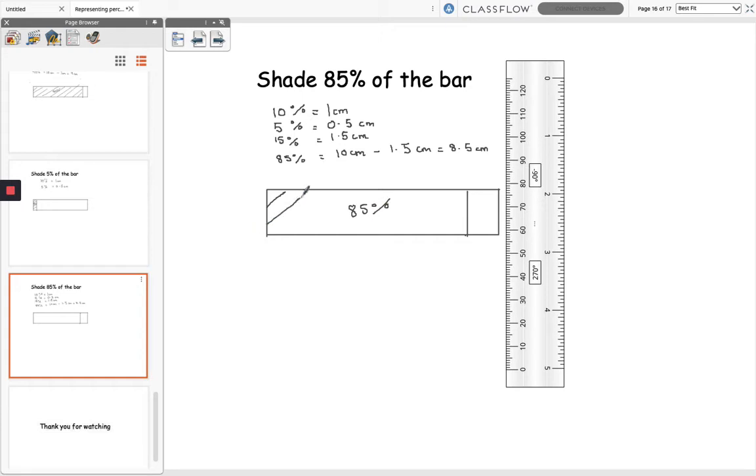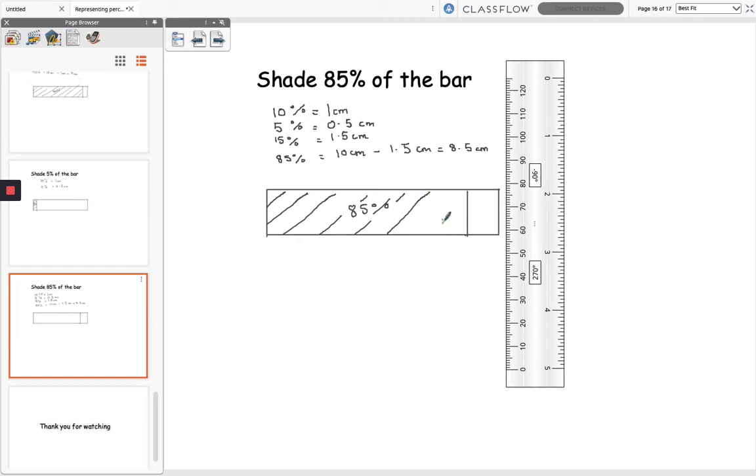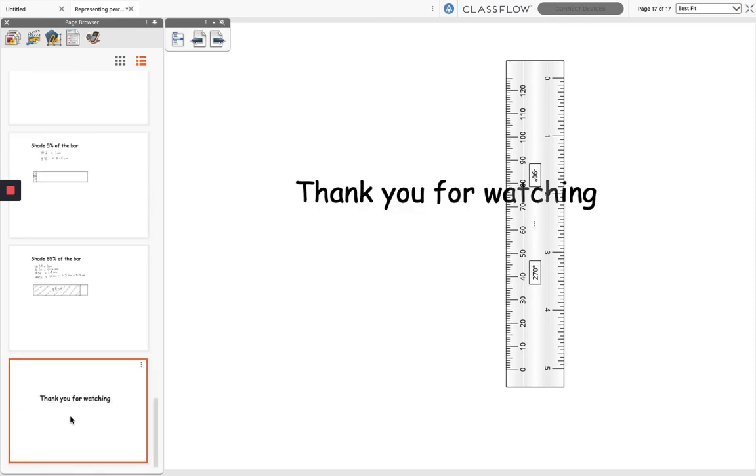So remember with these the whole bar will always equal 100% and you just need to work out which part of it you need to shade to show the percentage that you're asked for. And that's it, so that bar now has 85% shaded. Thank you for watching.